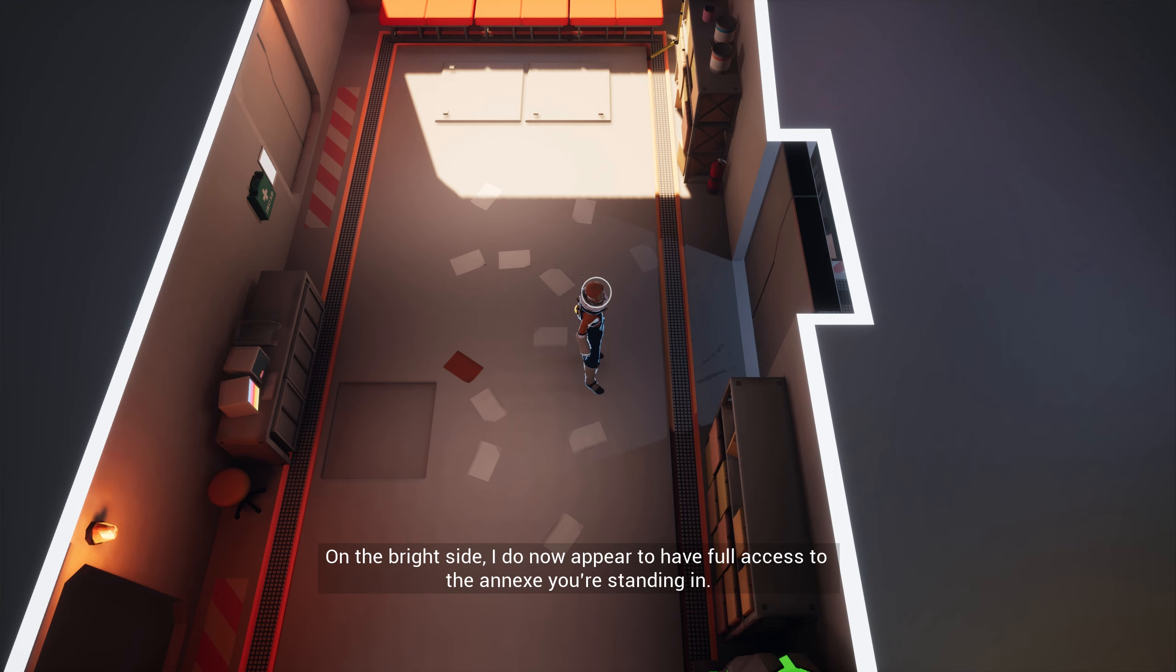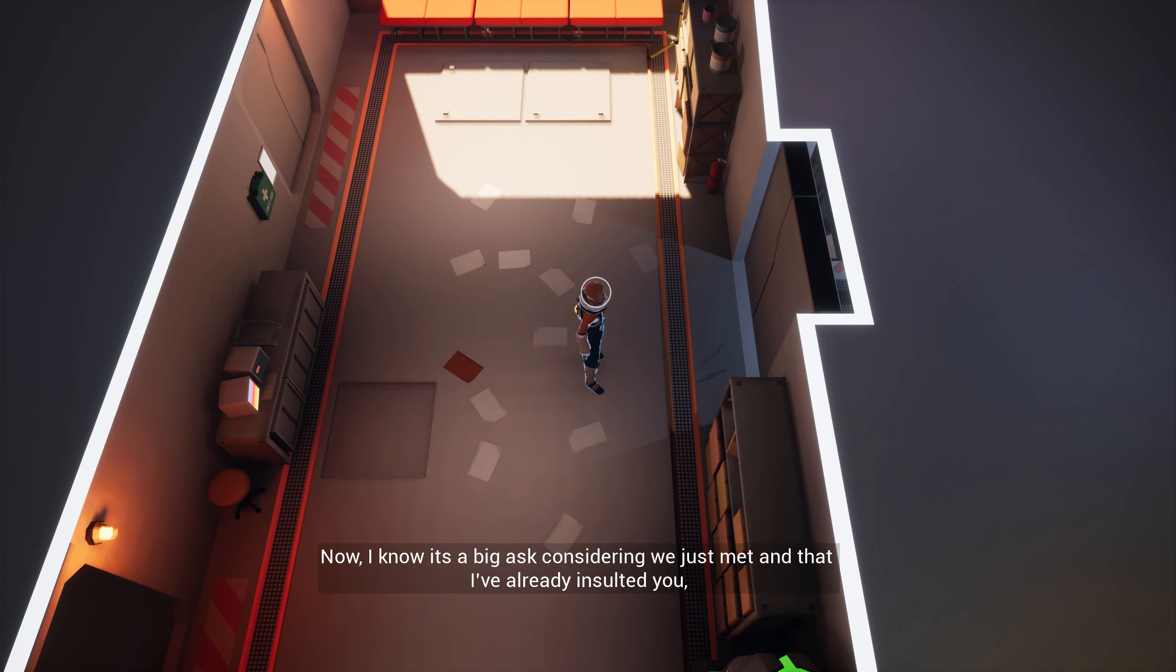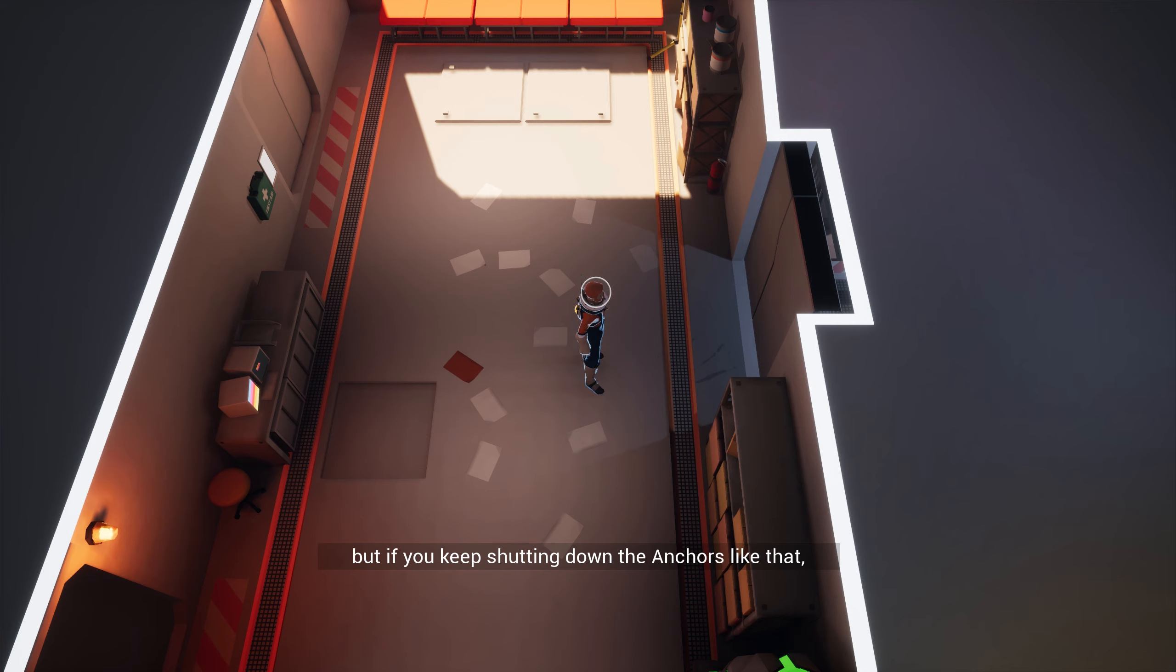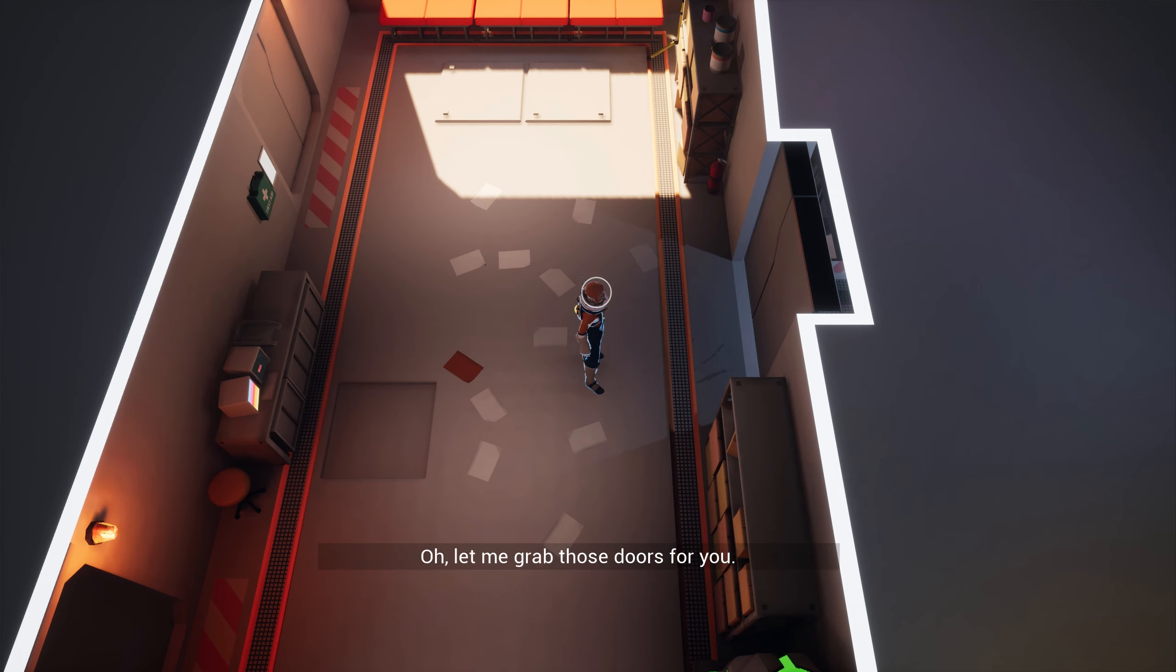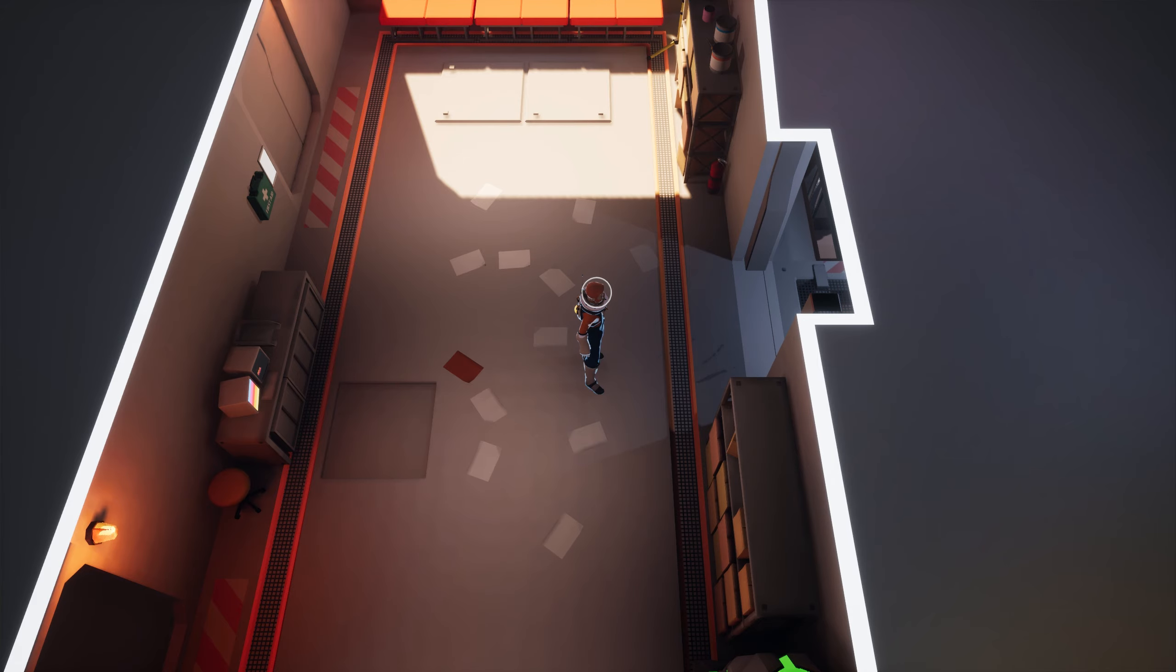Full access to the annex you're standing in. Now, I know it's a big ask, considering we just met and that I've already insulted you, but if you keep shutting down the anchors like that, I might have a real chance at getting out of here alive. What do you say? Oh, let me grab those doors for you. Well, thank you.